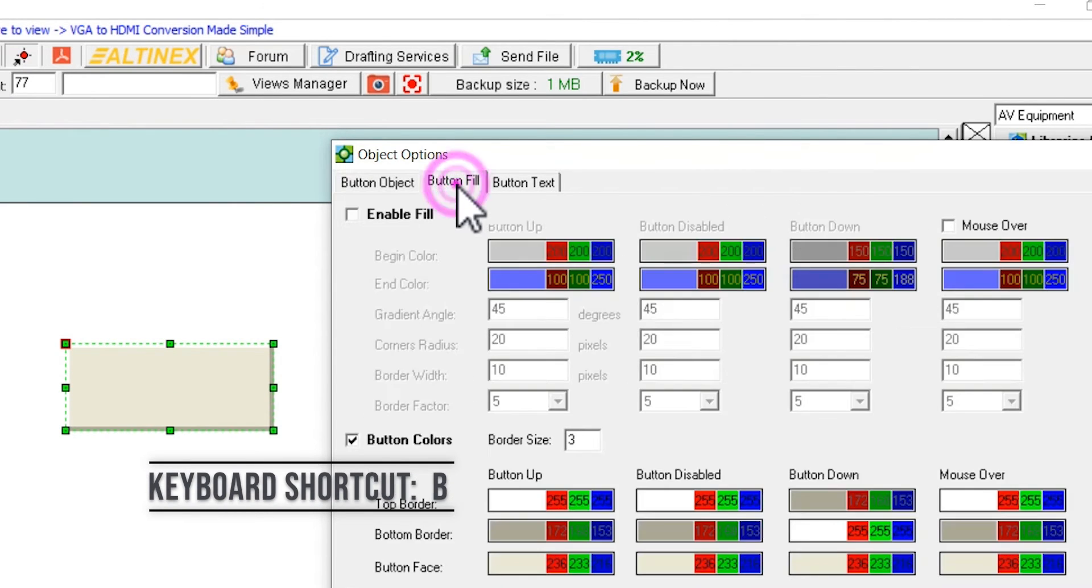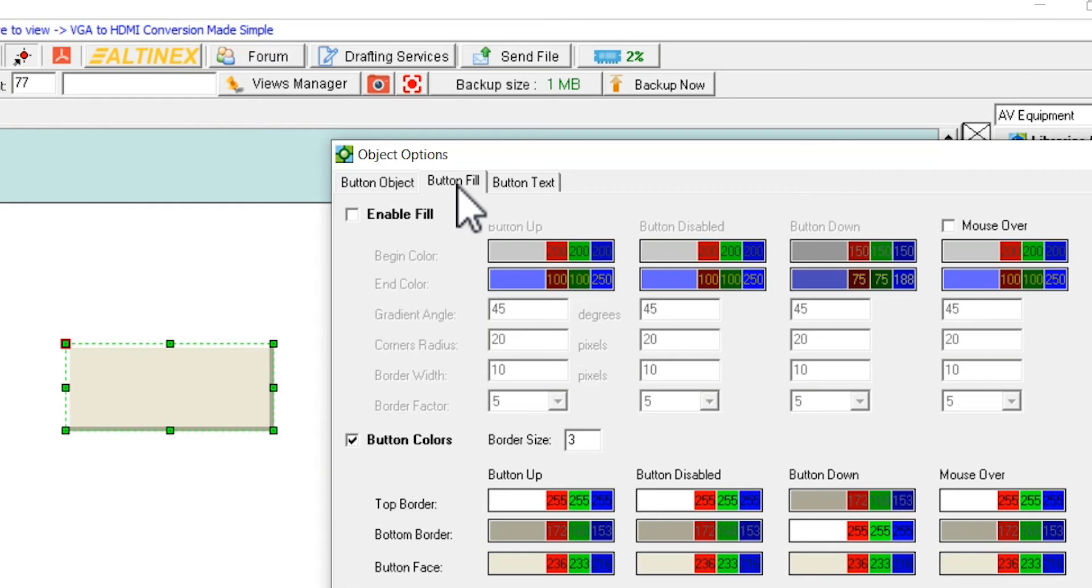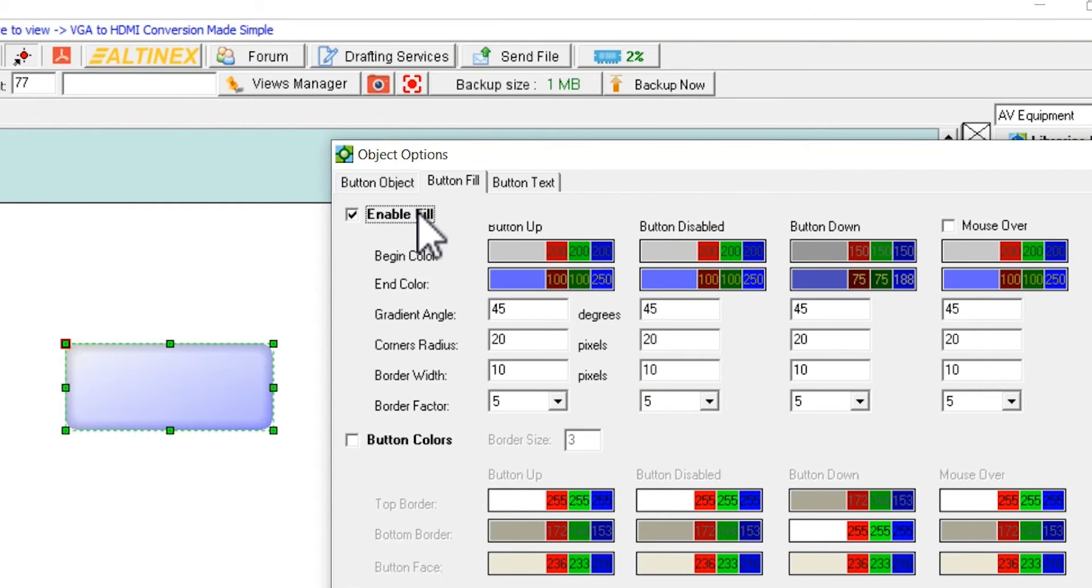Select button fill tab. Mark enable fill and press apply. The button will immediately change to more artistic colors.